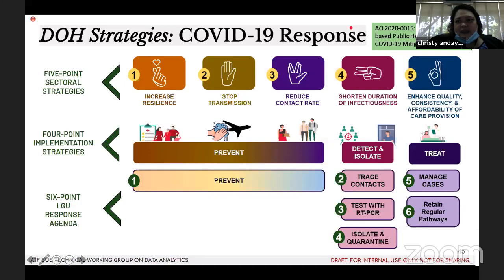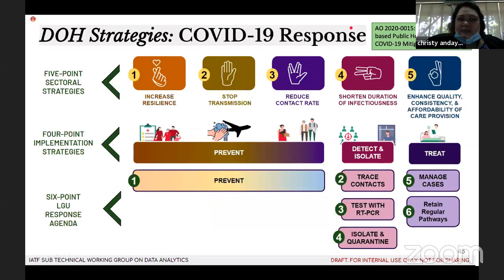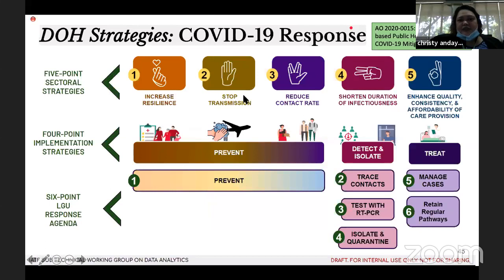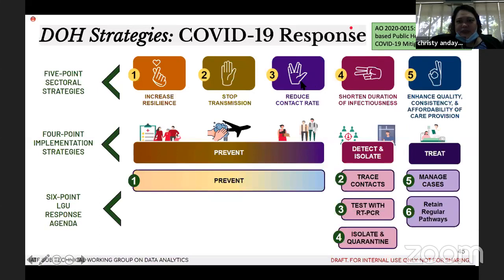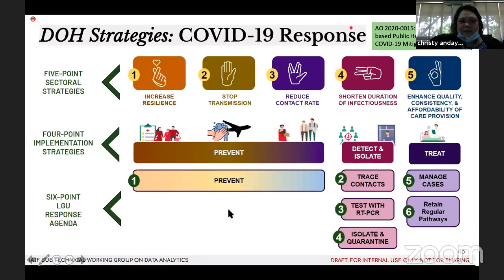Going to DOH strategies, this is based on the guidelines on risk-based public health standards. I will provide a copy of the issue one so you can look at it in detail. We have five-point sectoral strategies. For increasing resilience, we want to reduce transmission and spread of the disease, decrease the contact rate, and shorten the duration of infectiousness. Implementation involves preventing, detecting, isolating, and treating. In clinics, we concentrate on preventing.